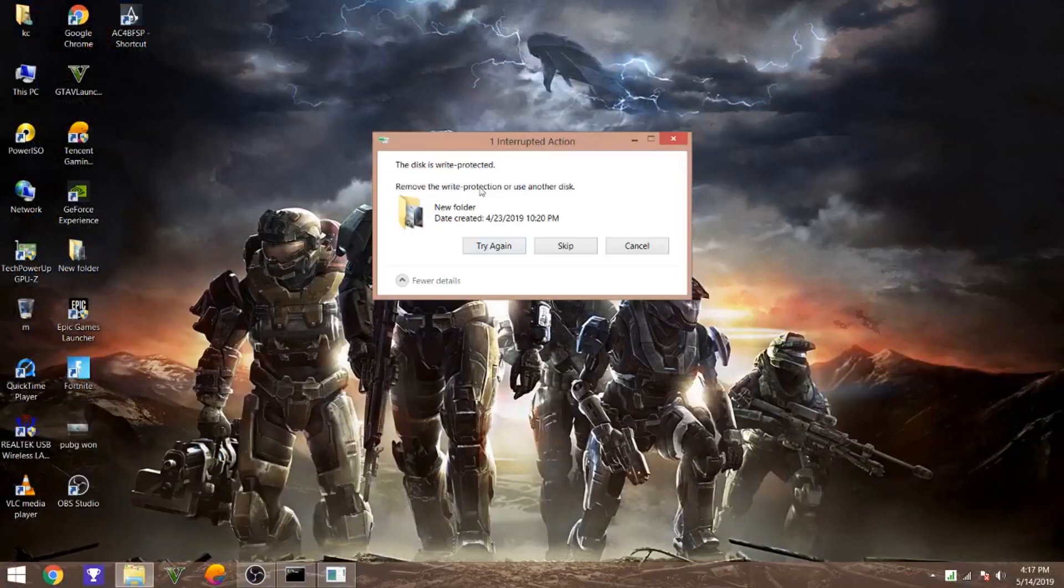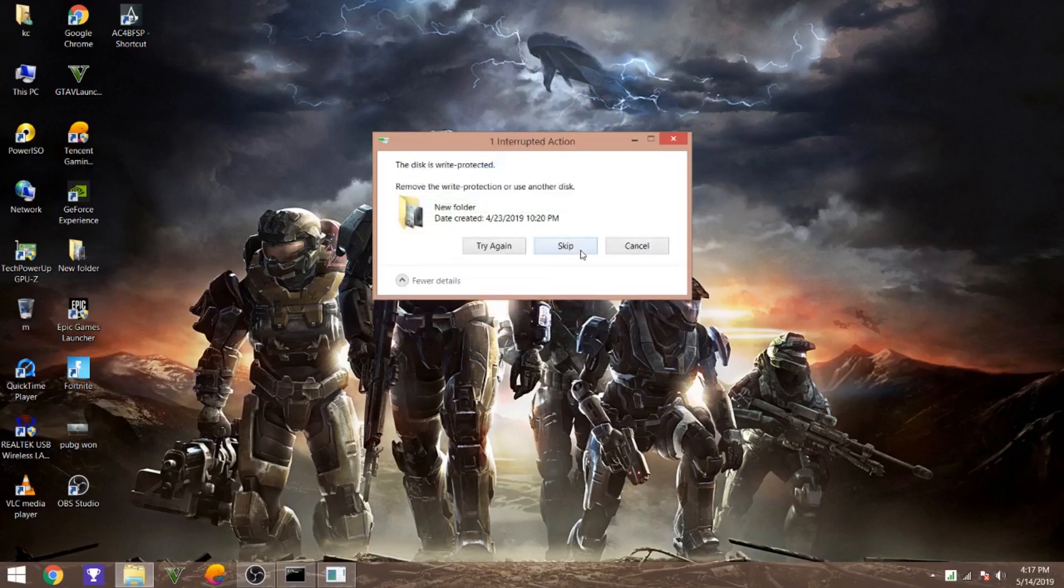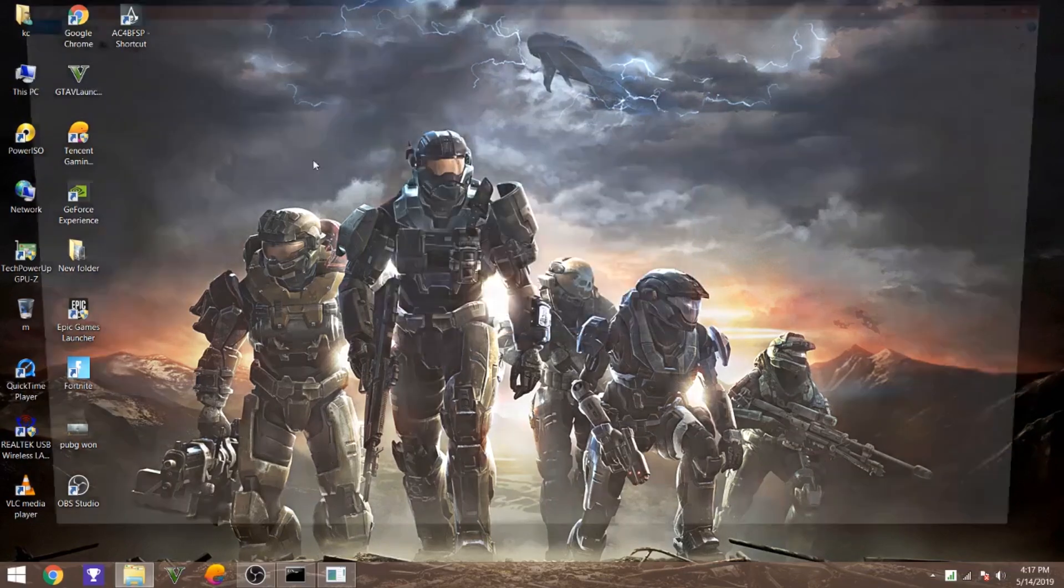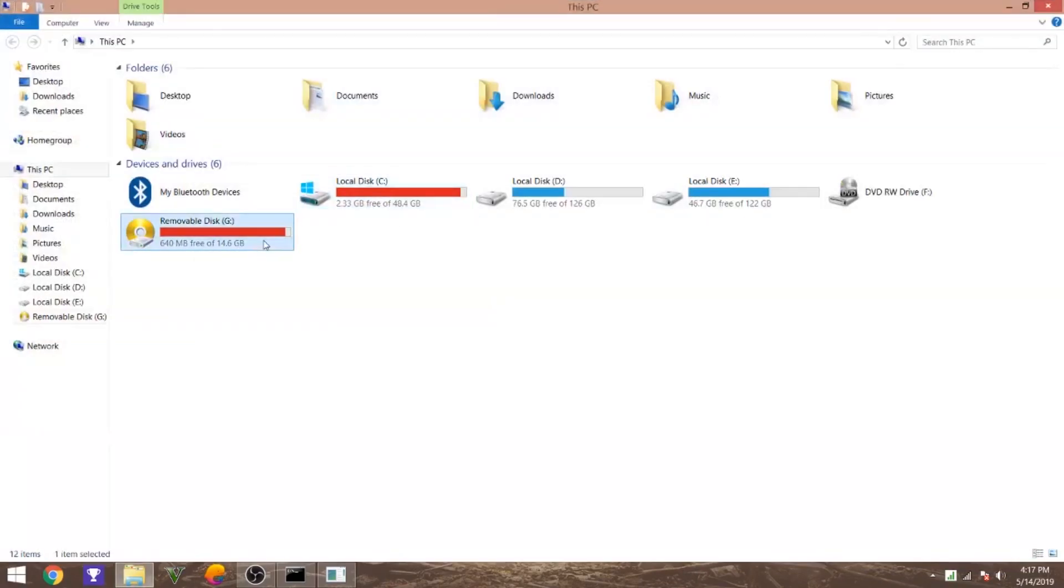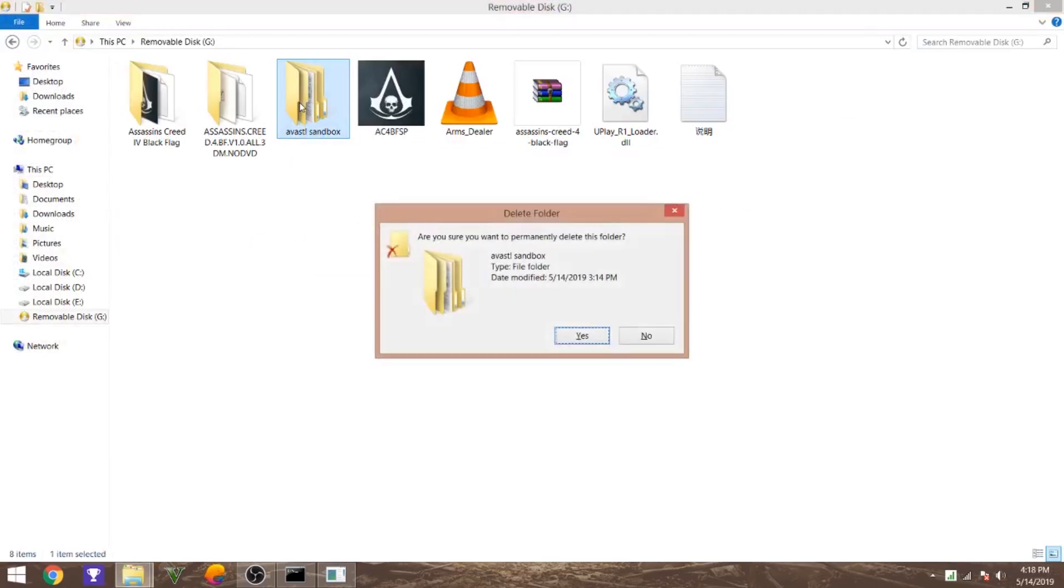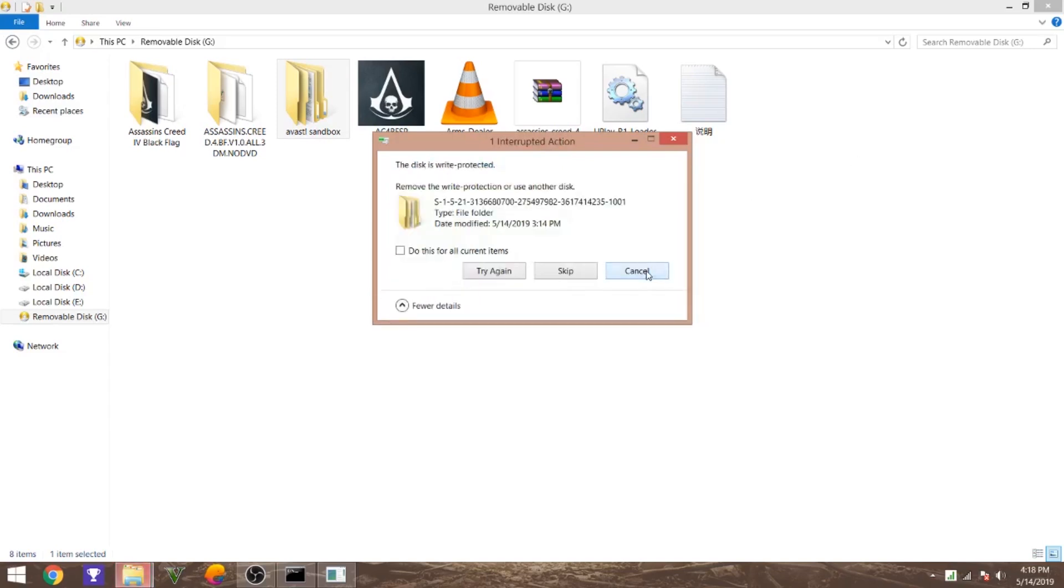Let me skip it. Just go and wait, let's just delete this folder from the USB. We cannot delete anything.